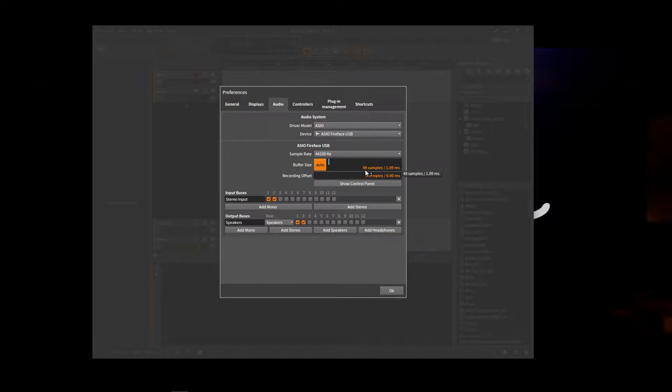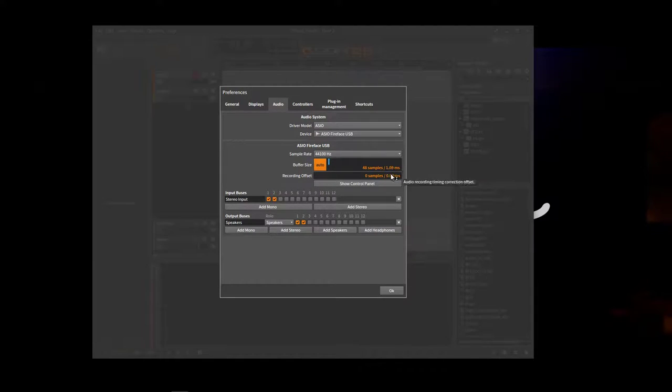The main thing you want to set here is your amount of latency, which is the buffer size. So mine's set down to 48 samples. So I'm getting one millisecond, a little over one millisecond.